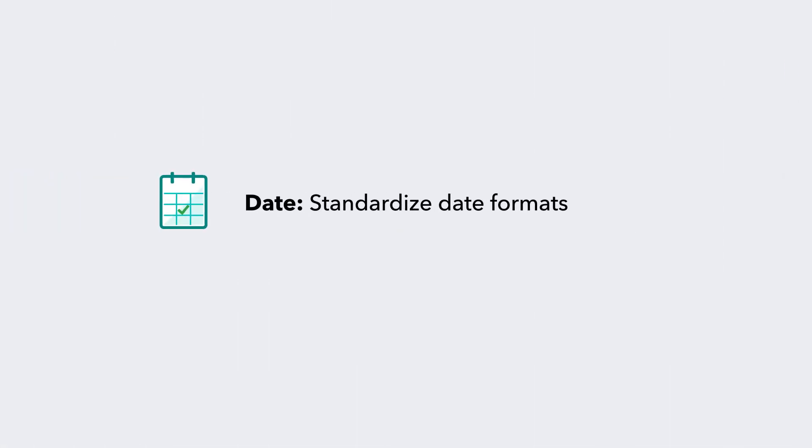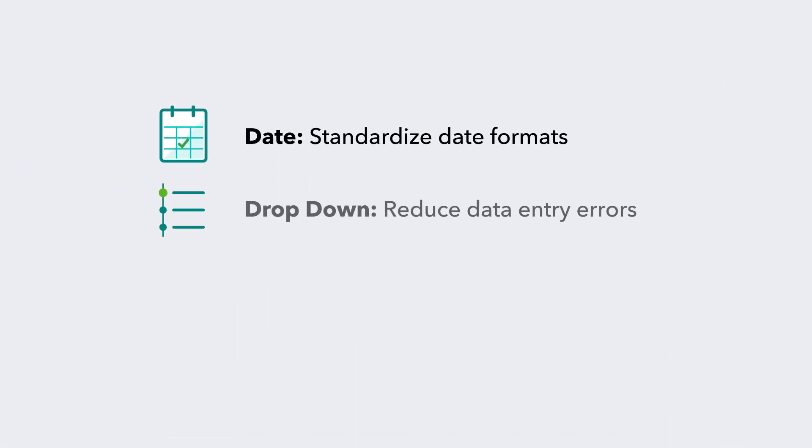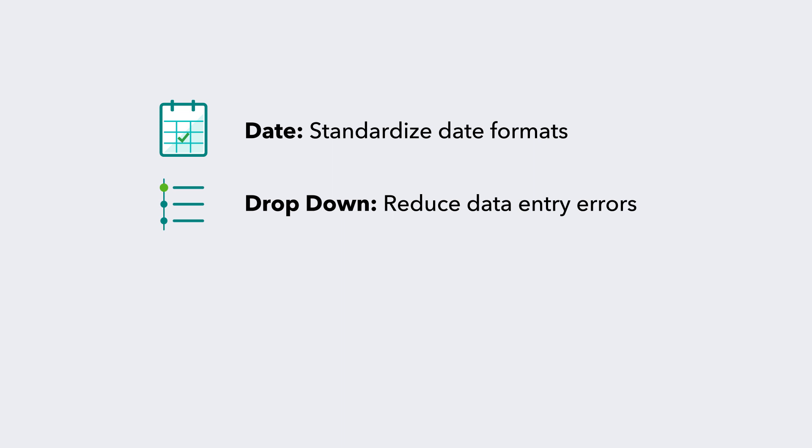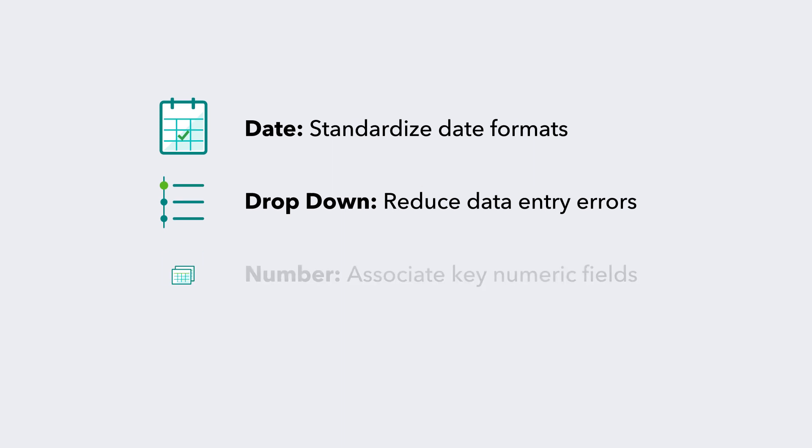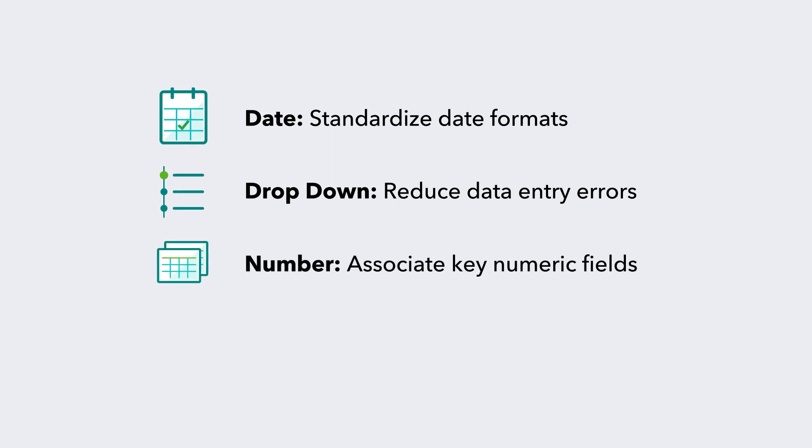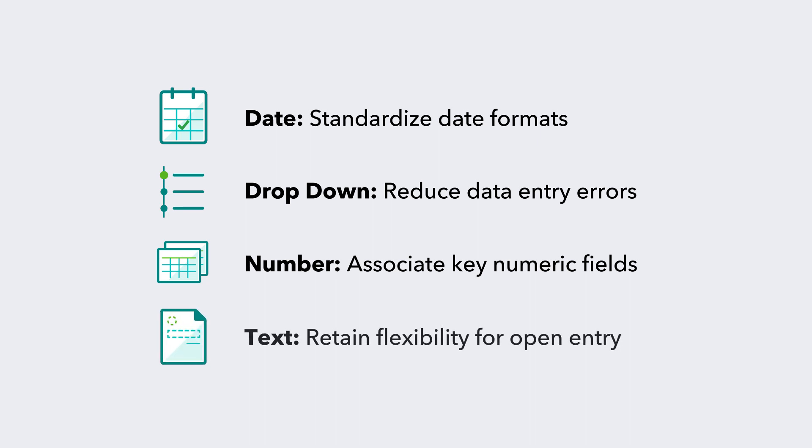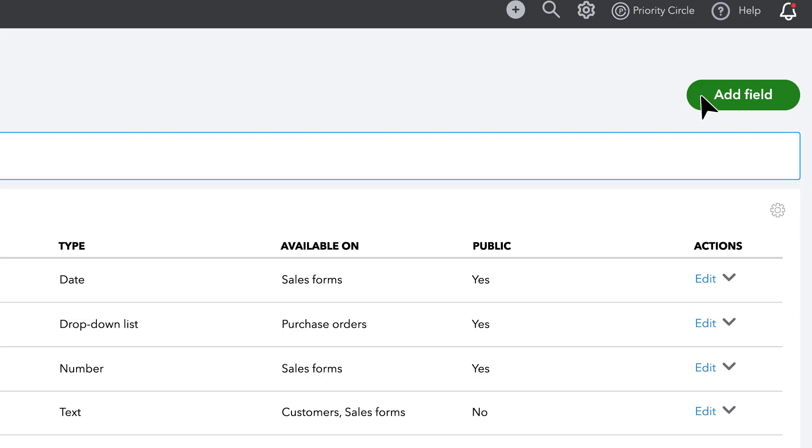Date to standardize date formatting, drop-down to reduce data entry errors, number to associate key number-only fields, or text to retain flexibility for open entry.